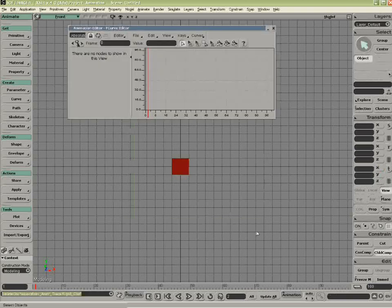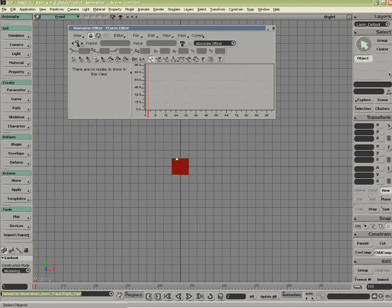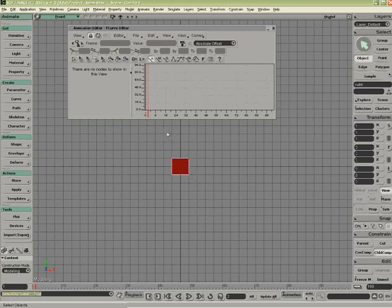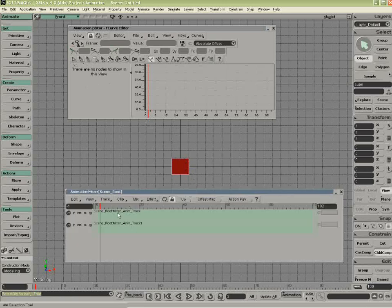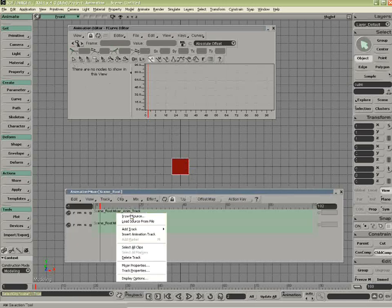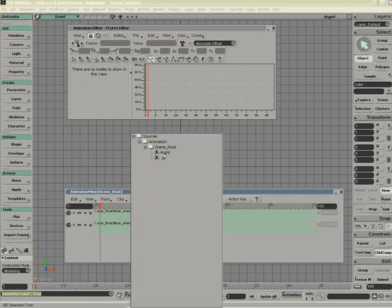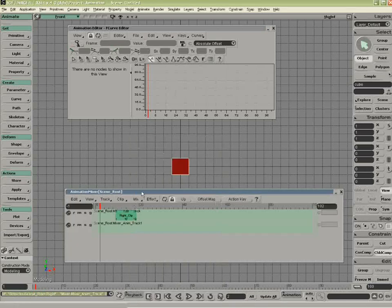I'm just going to up the animation editor. And with this selected, there are no nodes to show because it's currently being driven by the mixer. So if I open the mixer up and insert the source, we can have a look at right.